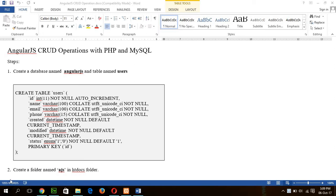In this tutorial I will show you how you can create AngularJS CRUD operations in PHP and MySQL using very simple code.